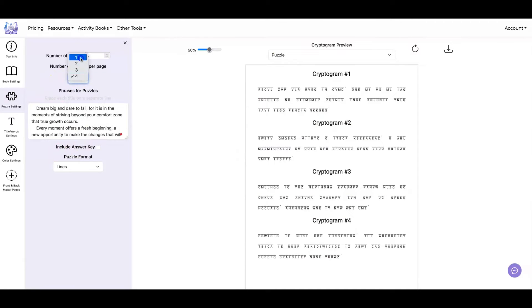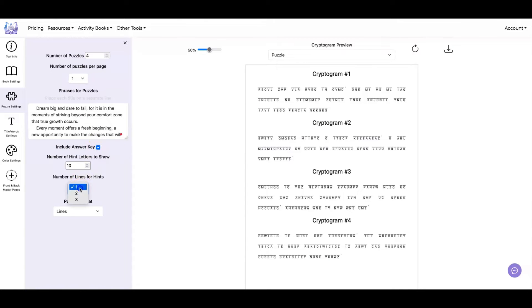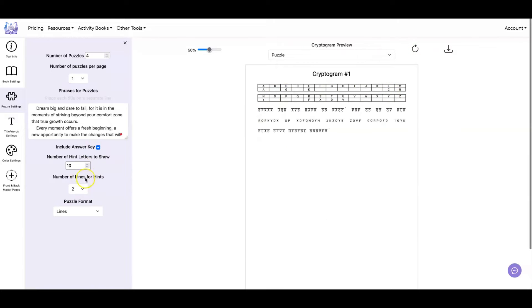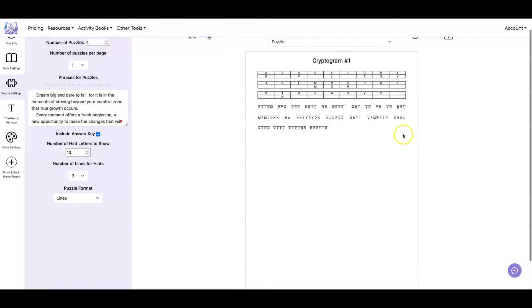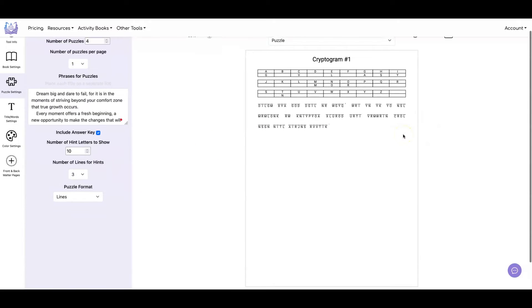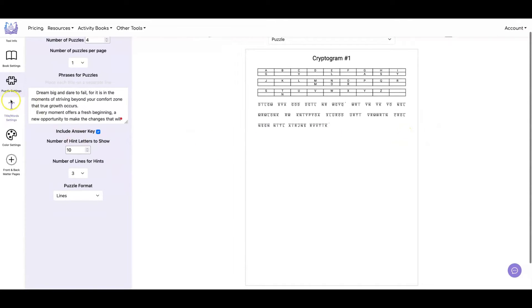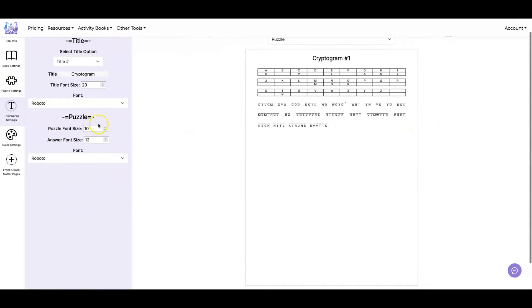Let's go back to one and the answer key. And now let's show you what it looks like when you have two lines. And that's what that looks like. And you can also do three lines. And that's what that looks like. And of course, if we're just doing one puzzle per page, we're going to want to have our font size to be bigger.